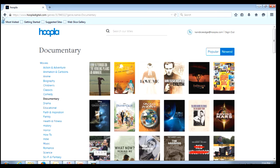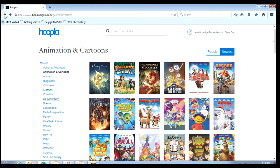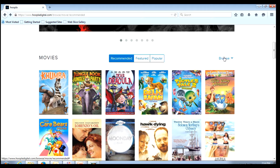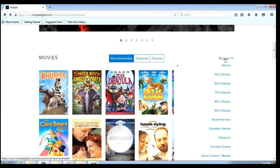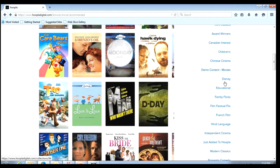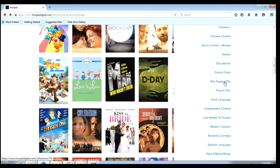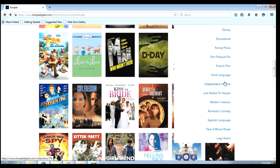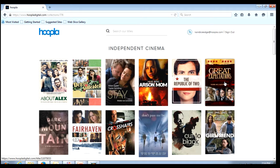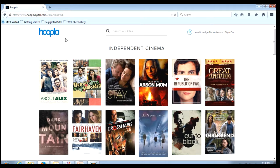Now if you are looking for a collection you will go to the same area under browse and this is what would be listed - all of the different collections that are available on Hoopla. Again you simply have to select what you are looking for and there you will have some different content.